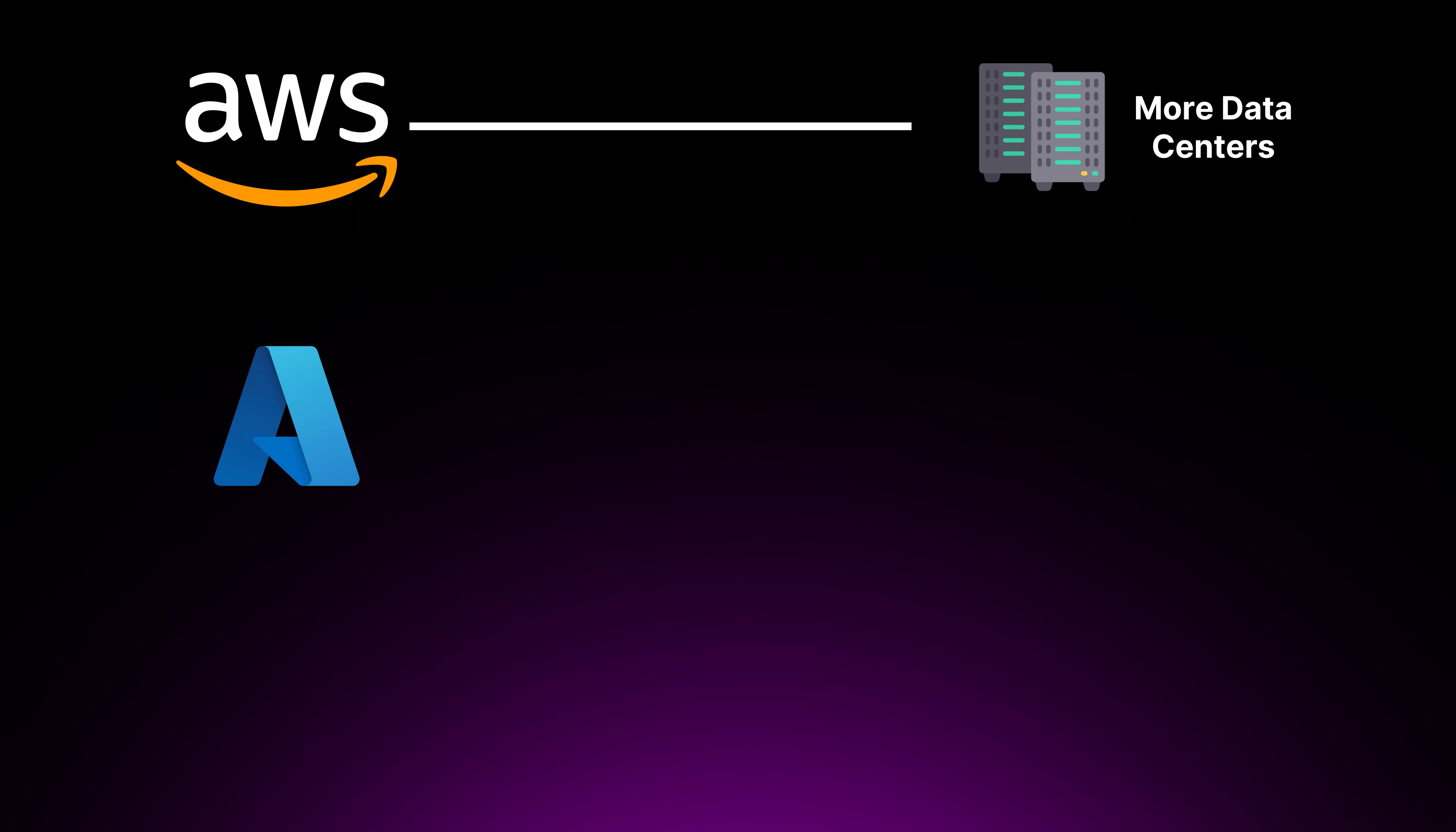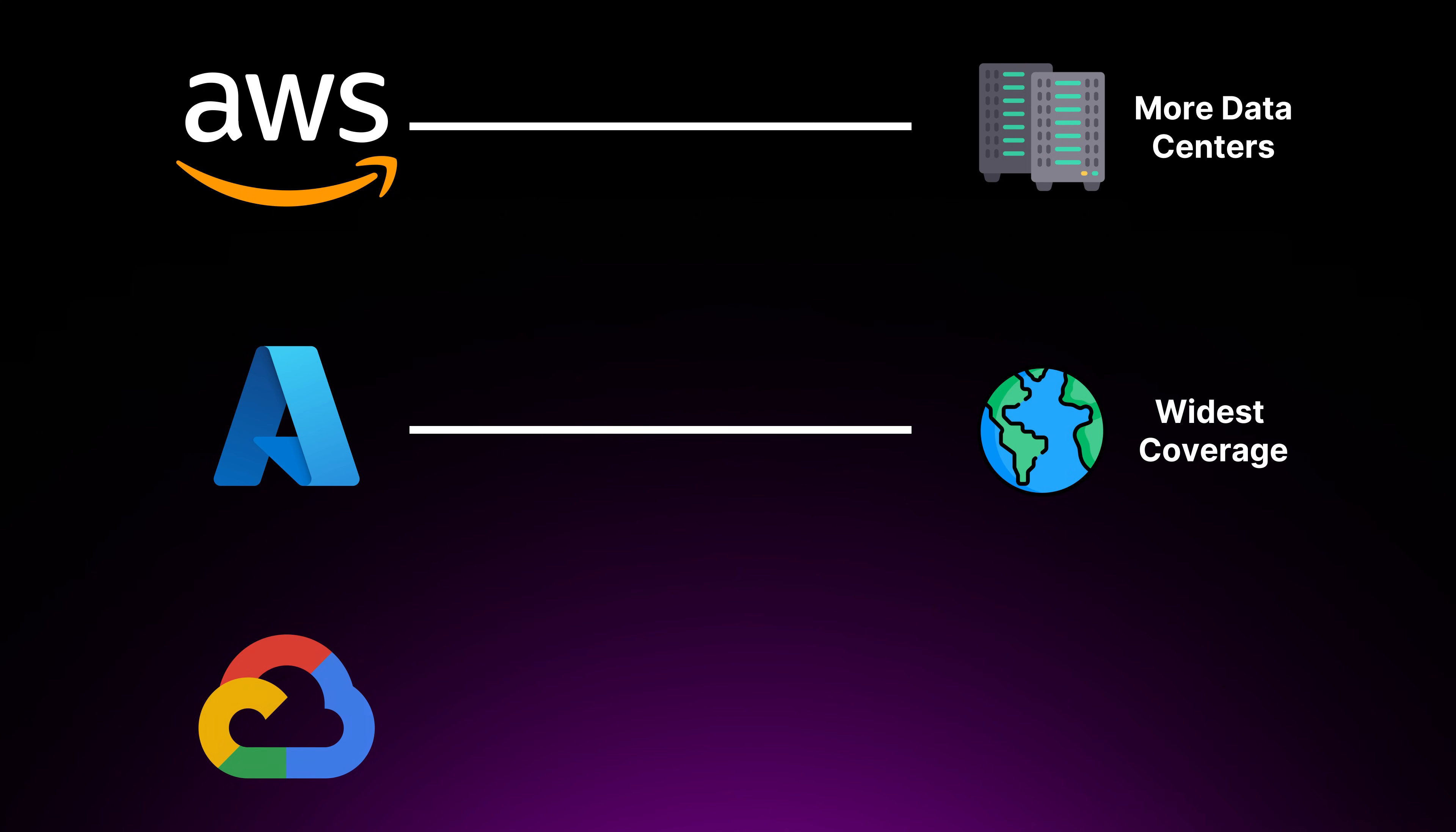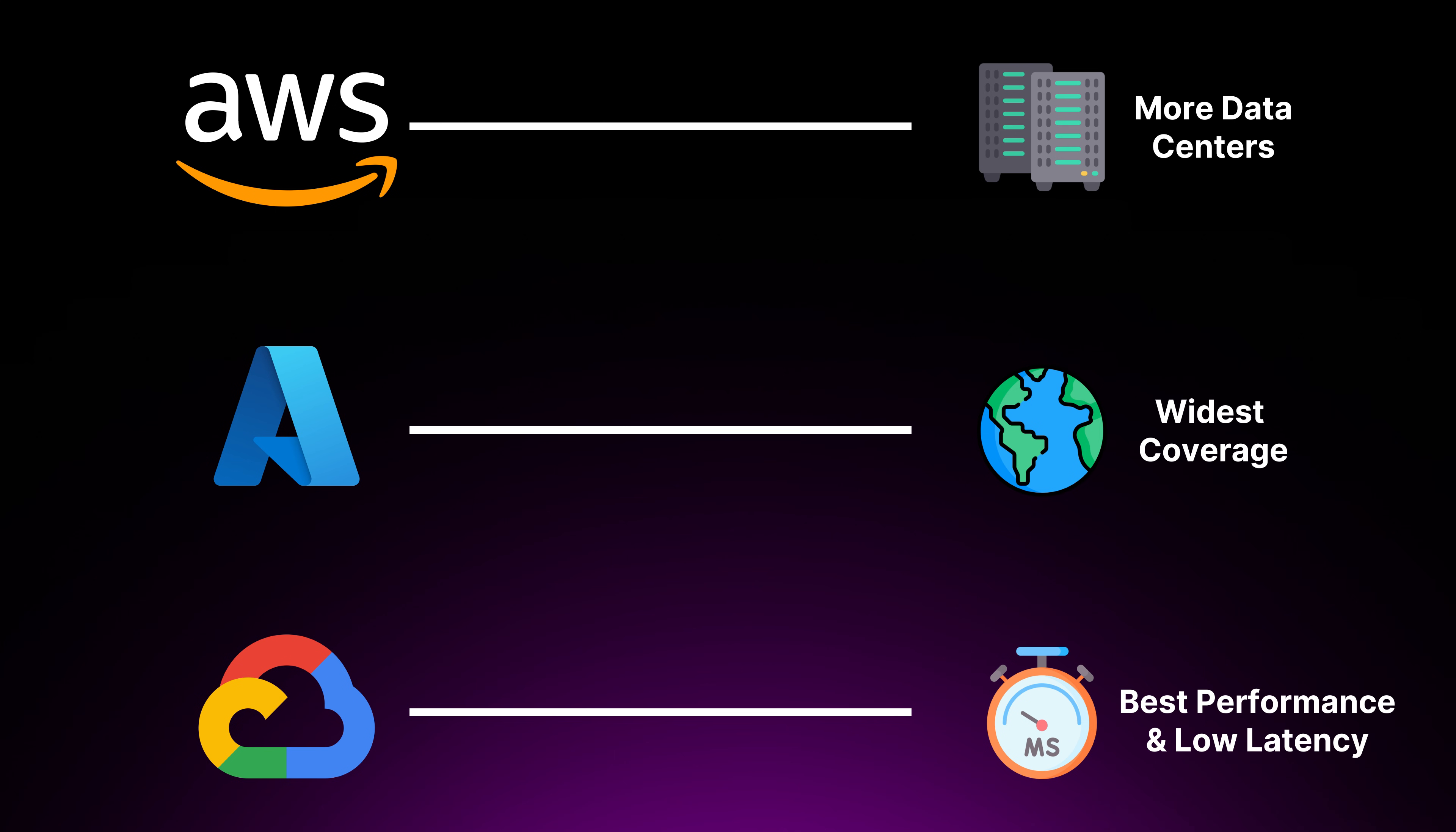To summarize, AWS has more data centers, Azure has the widest regional coverage, and GCP excels in high performance networking and low latency connections. When you're selecting a cloud platform or cloud provider, data center location should be considered to ensure the best possible performance and accessibility for your users.